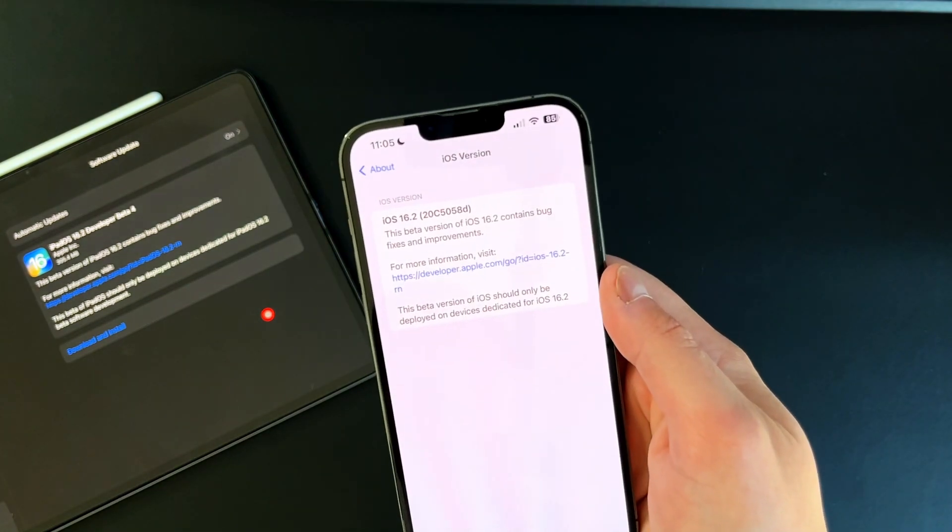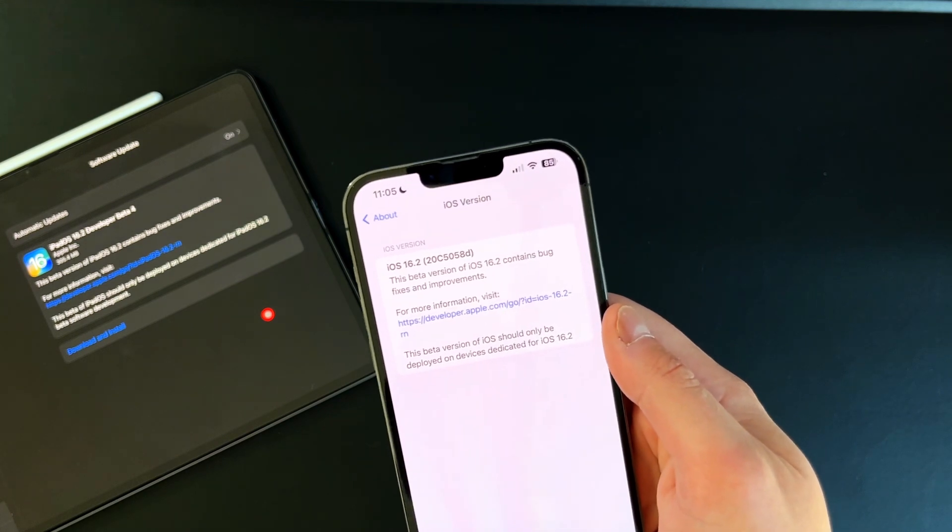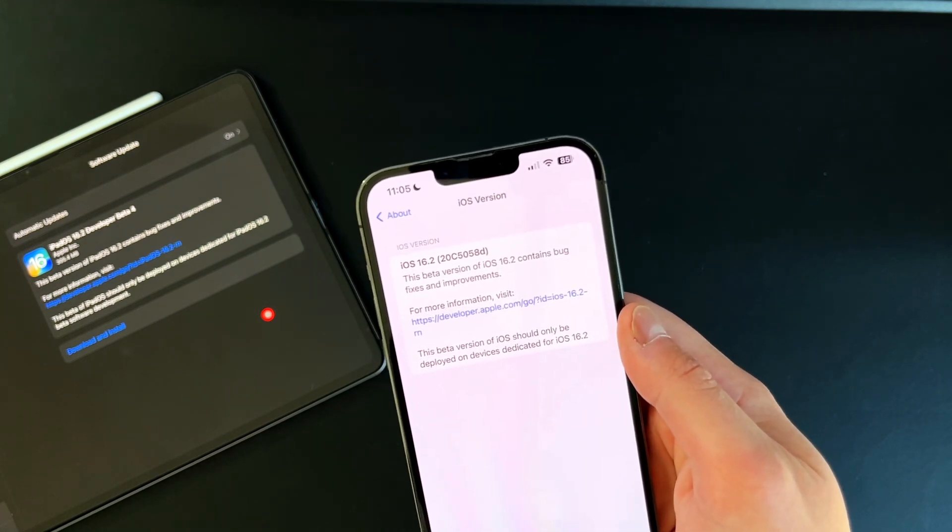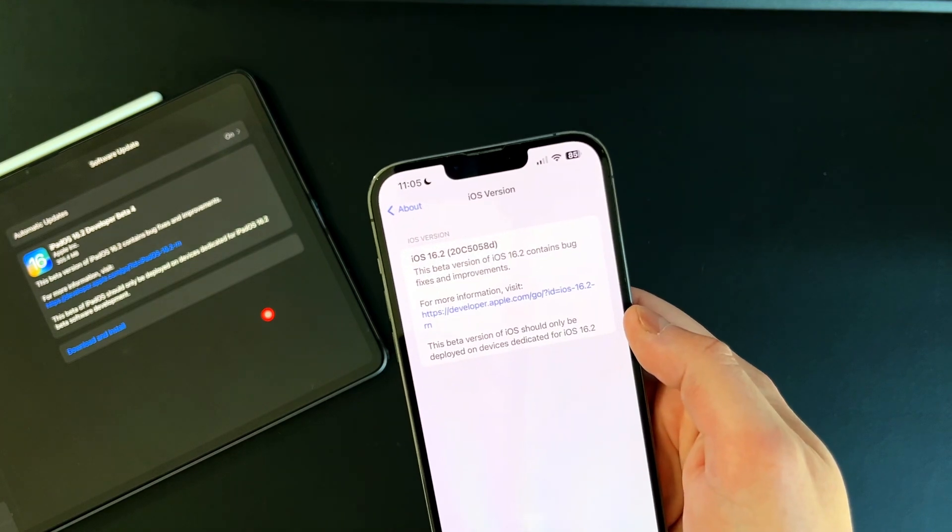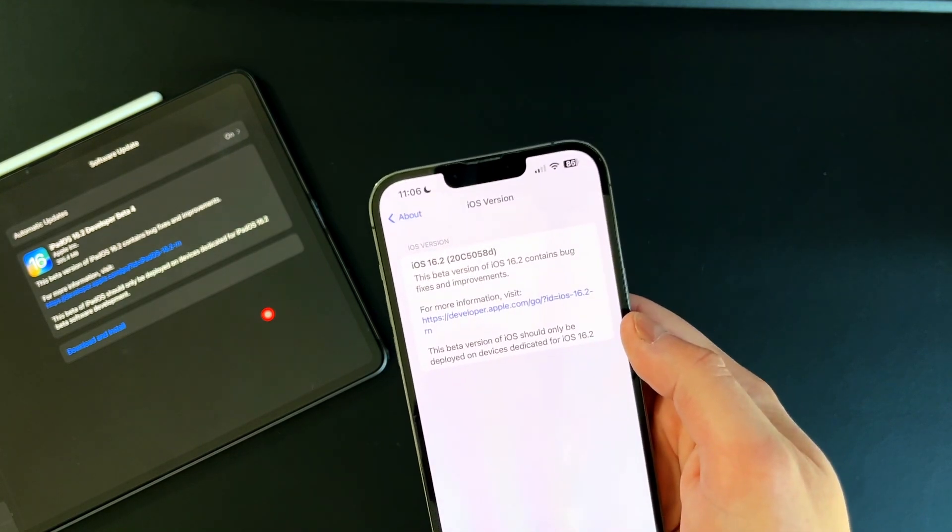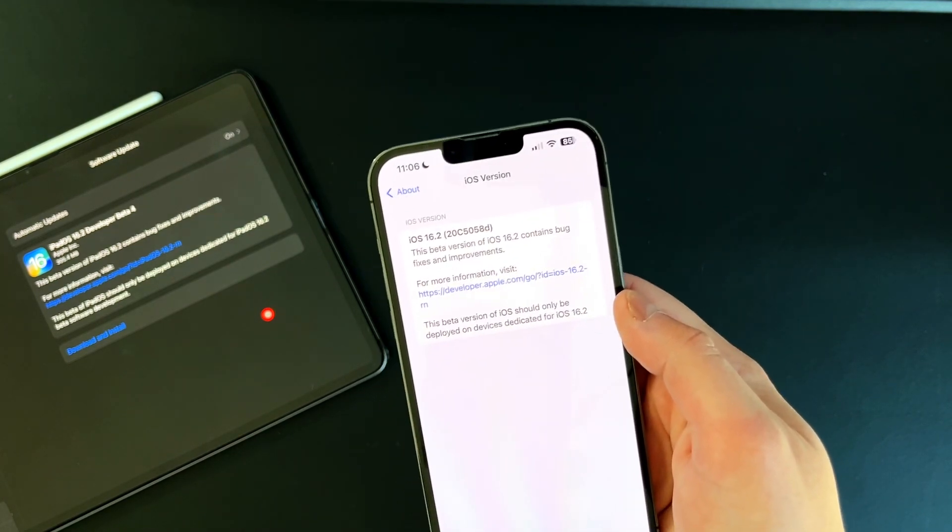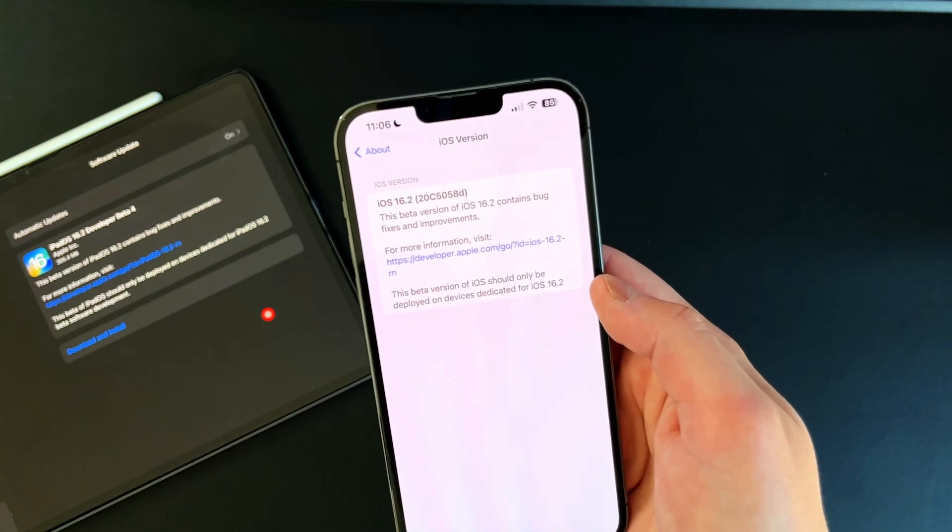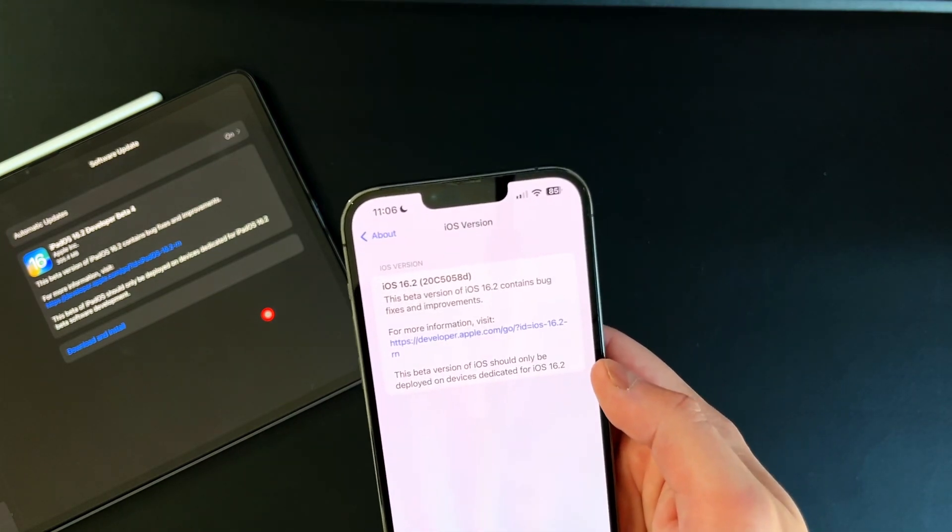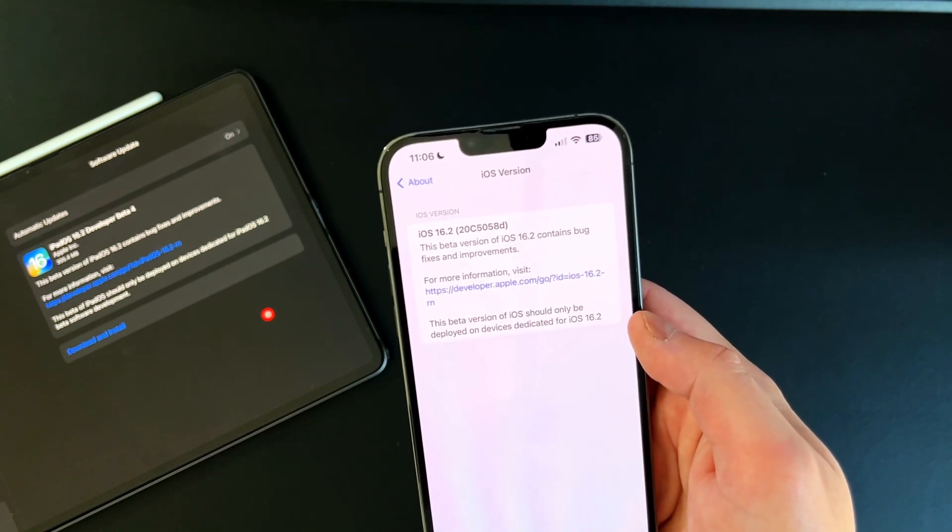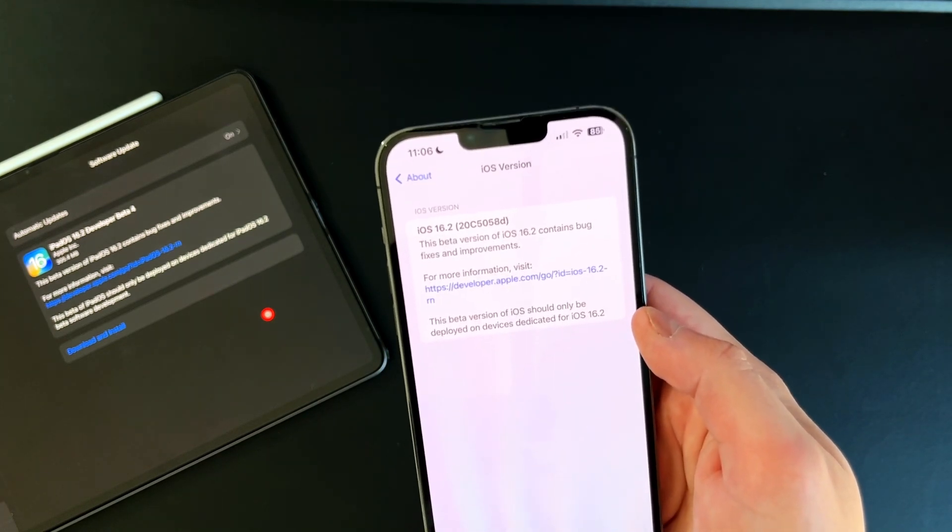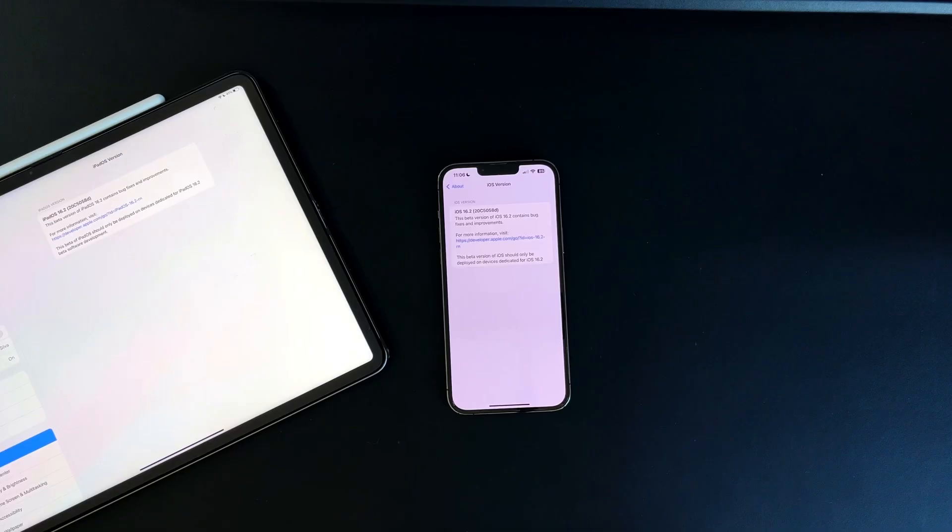We also get more information on what was changed. This beta version of 16.2 contains bug fixes and improvements. This beta version of iOS should only be deployed on devices dedicated for 16.2. Apple is probably getting heat, especially with some earlier beta versions which did ruin cell phone connectivity, so Apple's making sure people know they're in a beta program and don't mess up their actual live phone.